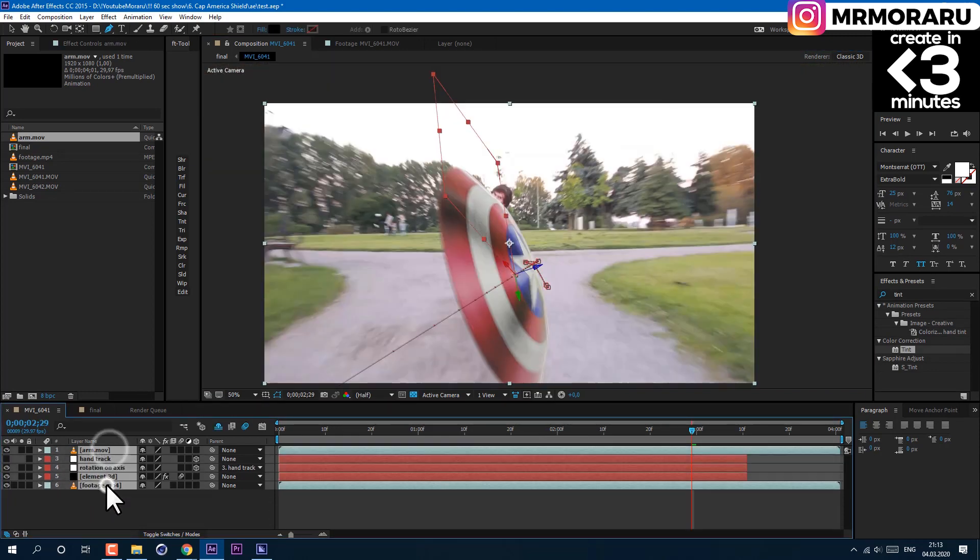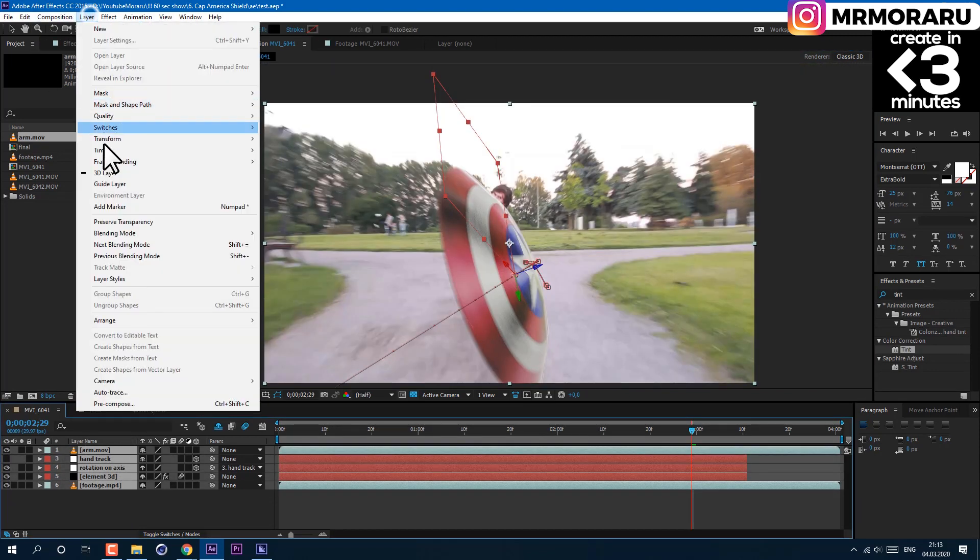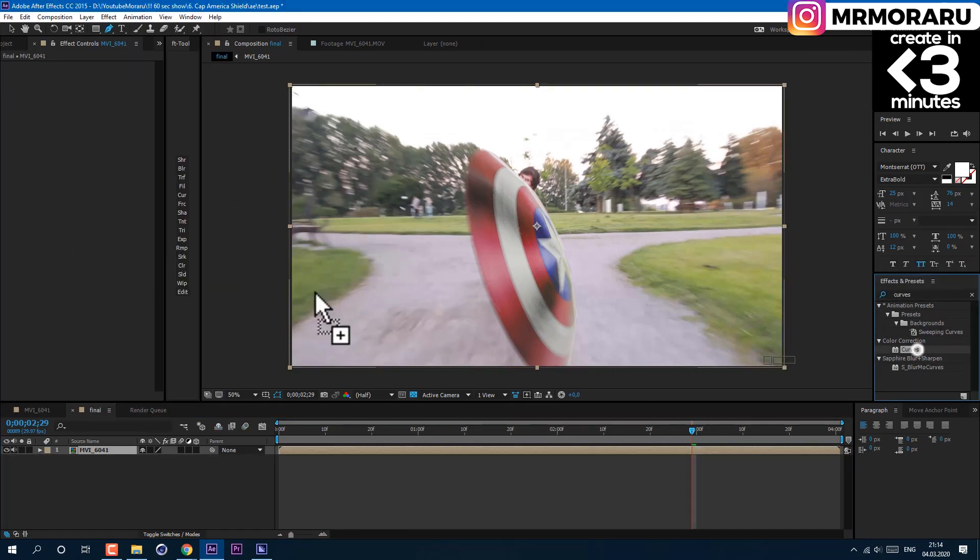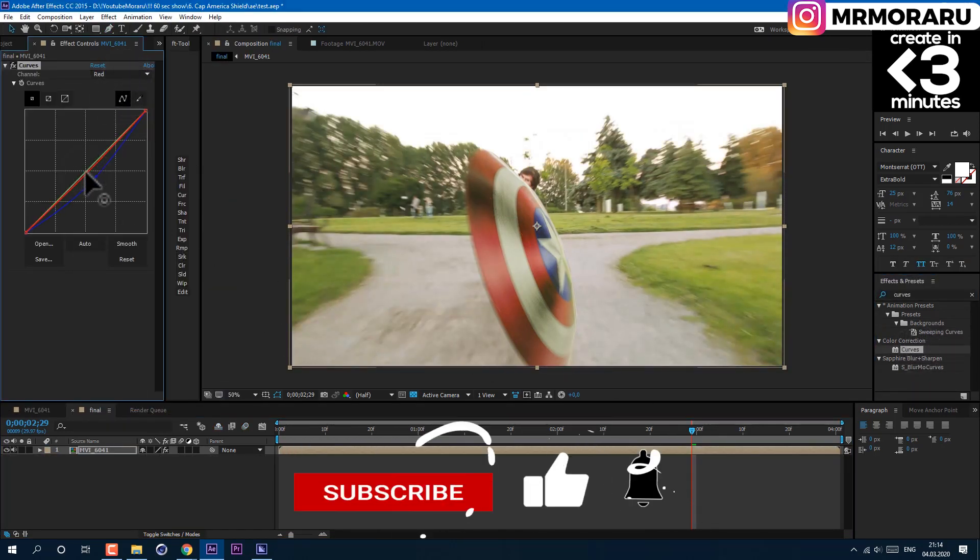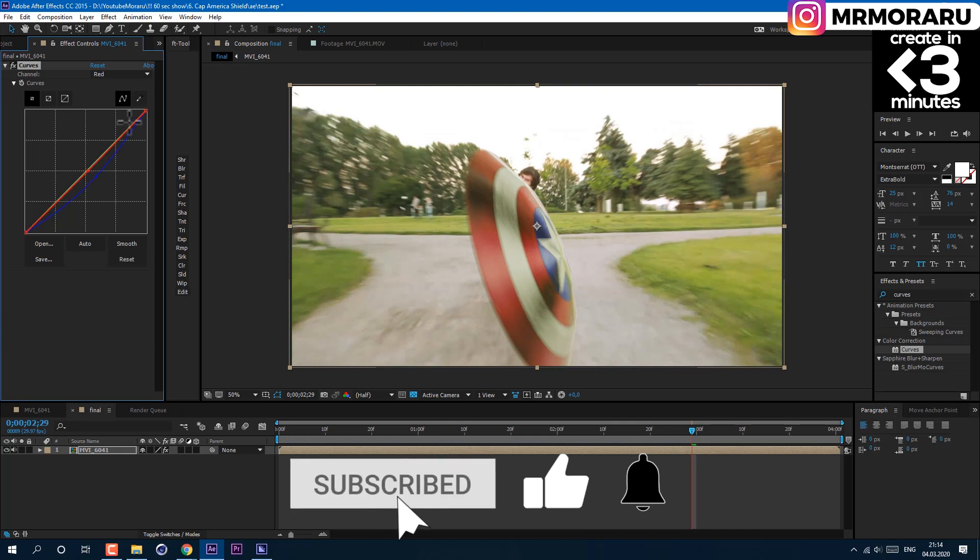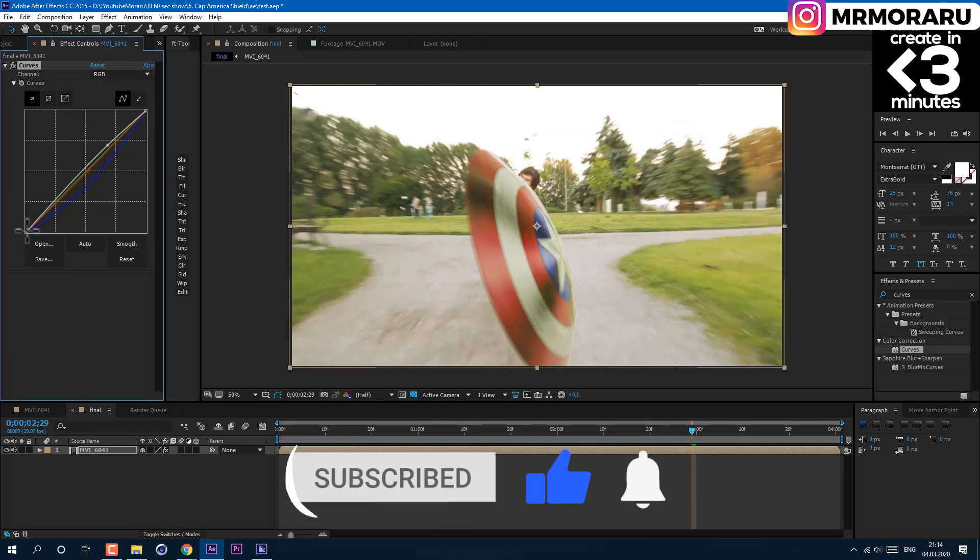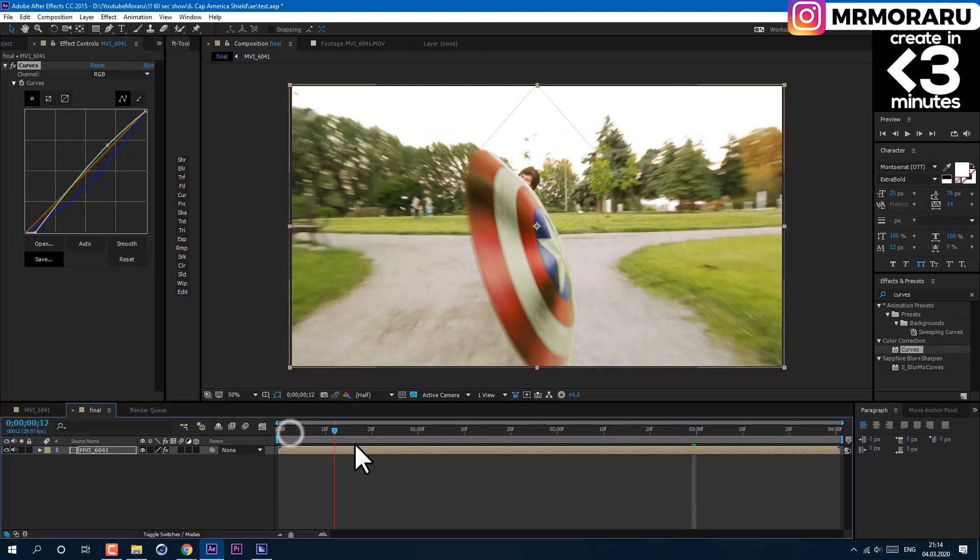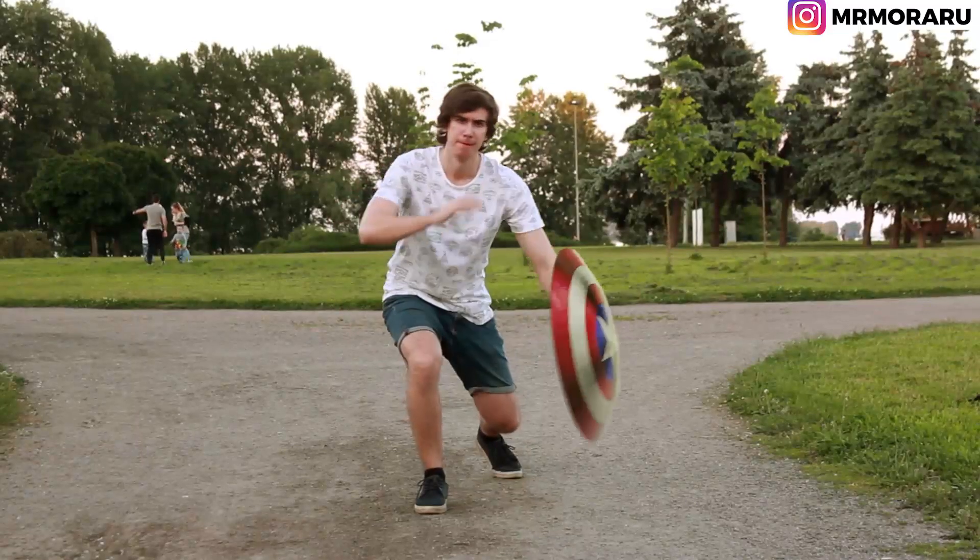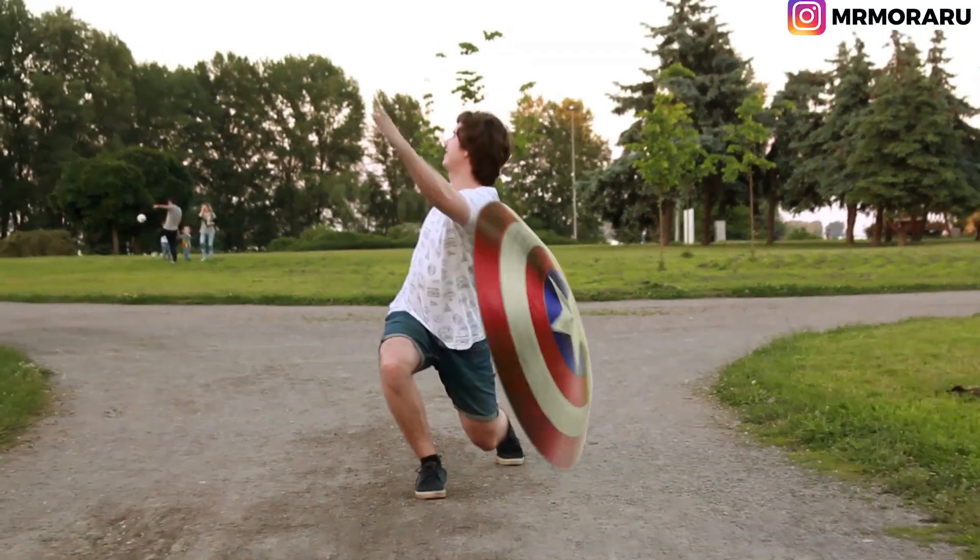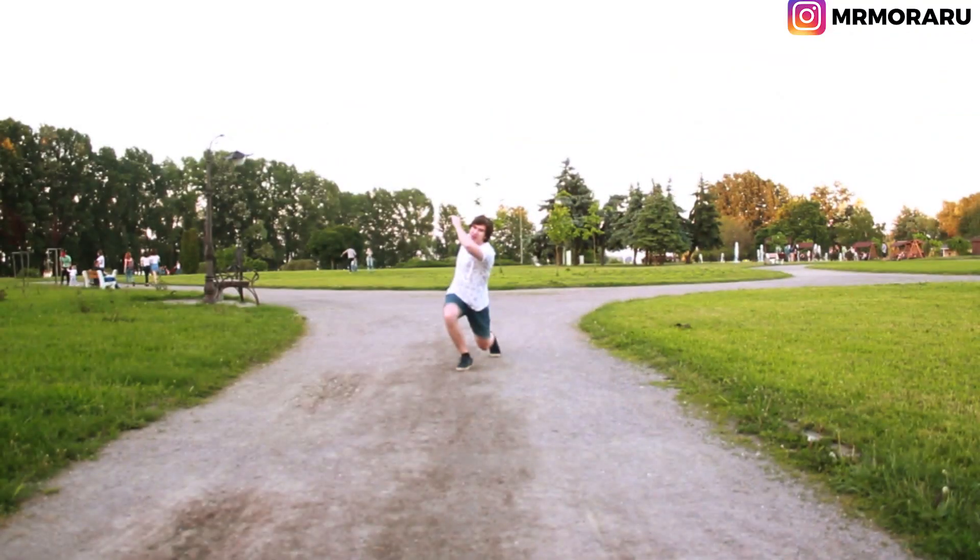Then select all layer and go to layer precompose and add some curves to final color grading. In comment section below, leave a request of what effect should I do next. Leave a like, subscribe and please consider to support me on Patreon. Link is in description. Thank you.